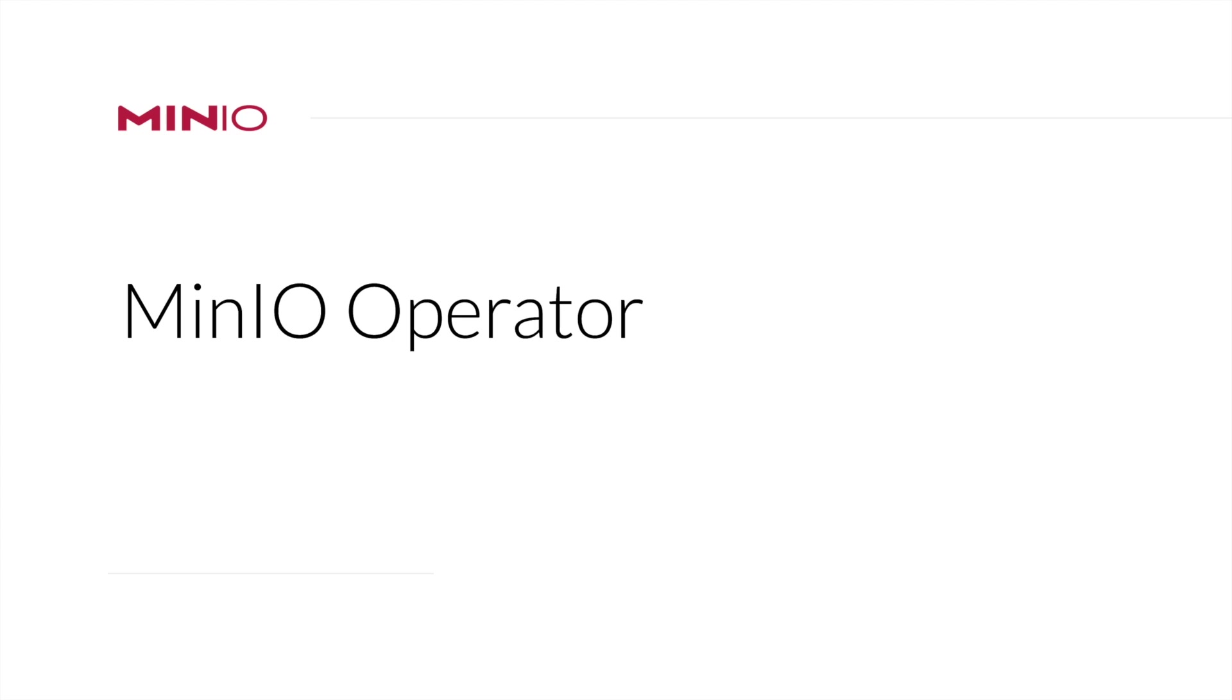Hello, my name is Daniel Olivia and I work at Engineering at MinIO. I'm going to give you a brief demo of the MinIO operator.